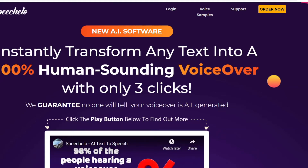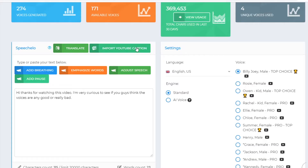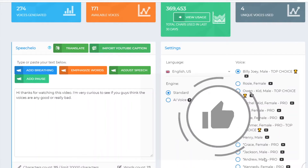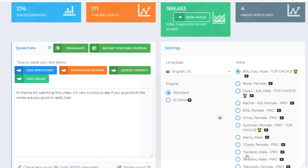Speechello voice samples. In today's video I would like to show you different voices on the Speechello software that include the normal voices but also the pro plan. I actually bought the pro version so I'm able to generate all of these voices on the right hand side. So what I'm going to do in today's video is simply show you the actual voices so that you can get a good understanding of whether this is a good software for you or not. Let's just get started.